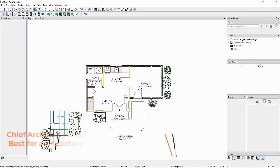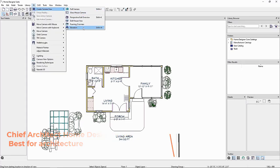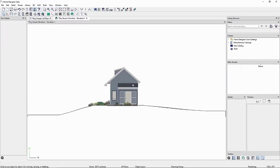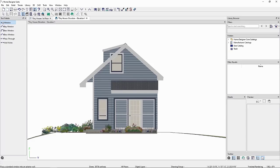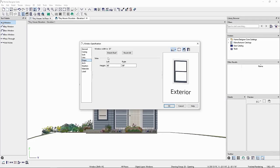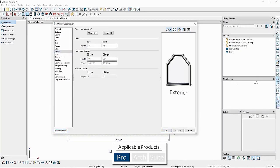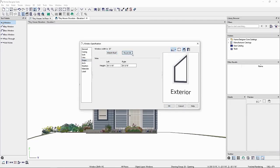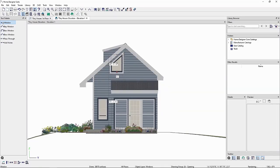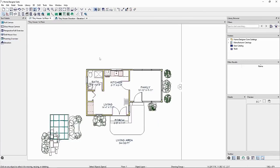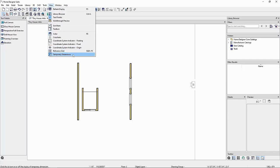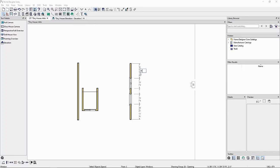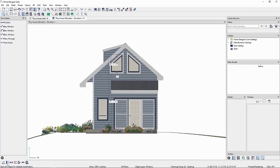Chief Architect Home Designer Suite stands out as a specialized software for home design. It guides users step by step and provides support at every stage, offering solutions suitable for beginners to advanced users. With its 3D modeling capabilities, it allows for detailed visualization of designs, and its customizable options enable the creation of unique designs for any type of home or interior space. The Home Designer Suite includes a comprehensive material library, and its professional features allow users to analyze the reliability and functionality of their designs and optimize them for energy efficiency. While it offers many positive features, the learning curve can be steep initially, and its extensive feature set can create unnecessary complexity for users seeking simpler functionalities.